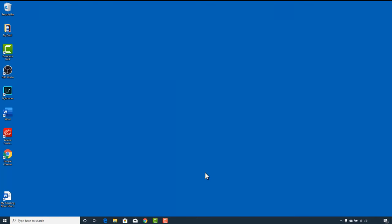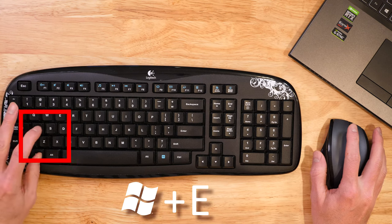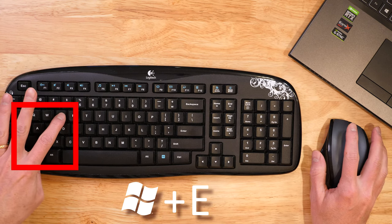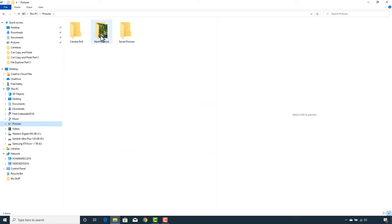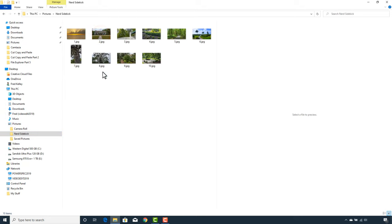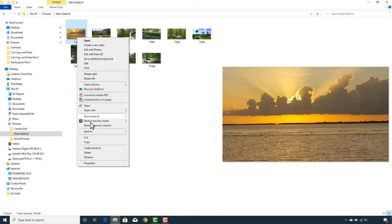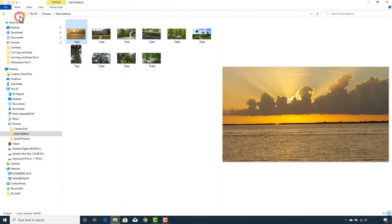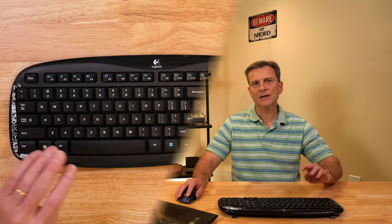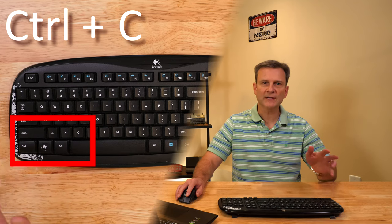For this example, let's look at the pictures on my computer. First, you'll need to run the File Explorer program — click the icon down here or press the Windows key while simultaneously pressing the E key on your keyboard. Next, I'll open my Pictures folder, then open the Nerd Sidekick folder. This folder contains several pictures. Let's copy one picture. I can right-click on the picture and click Copy, or I can click on the picture then click Home and click the Copy icon, or I can click on the picture and press Ctrl+C on my keyboard.